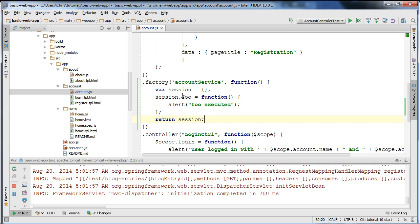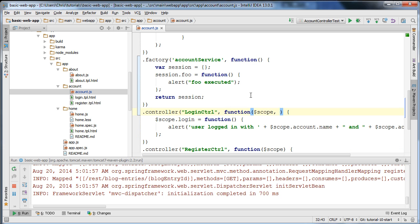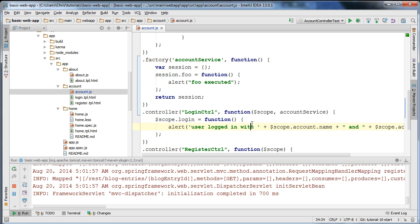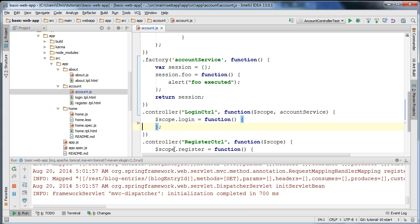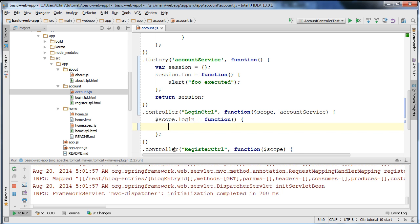In order to actually inject this service, I'm going to use the name of it in our login controller. I'm going to call it account service. It's very important that this name here is the same as this name over here. I'm going to be able to execute the function we just created on our current service, so I'm going to replace this code in our login function and call account service dot foo.